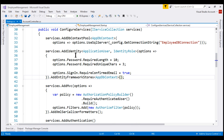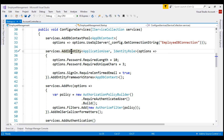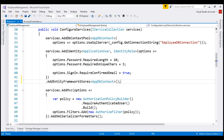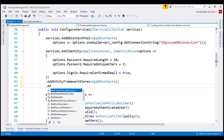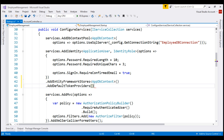On the services object, we are calling the addIdentity method to add identity services, and then we chain the addDefaultTokenProviders method to it. Let's run our project again.